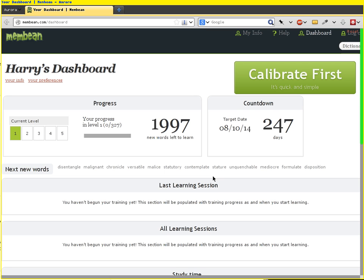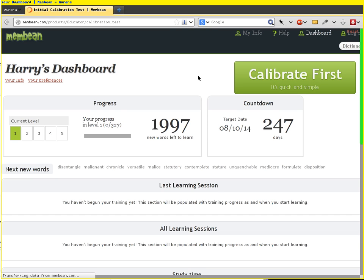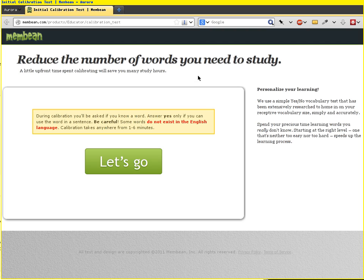Now Harry is successfully logged in. The first thing he's going to do is calibrate. Let's take a quick look at the student dashboard — he's going to be here a lot. It's not populated yet because he hasn't done any training. Calibration is something that happens once ever. Harry's likely to use Membean for multiple years, but one time, his first day, he's going to calibrate to get in at the right level.